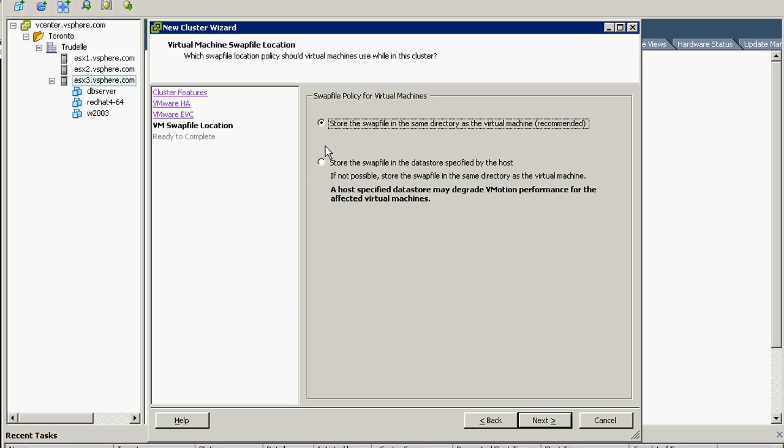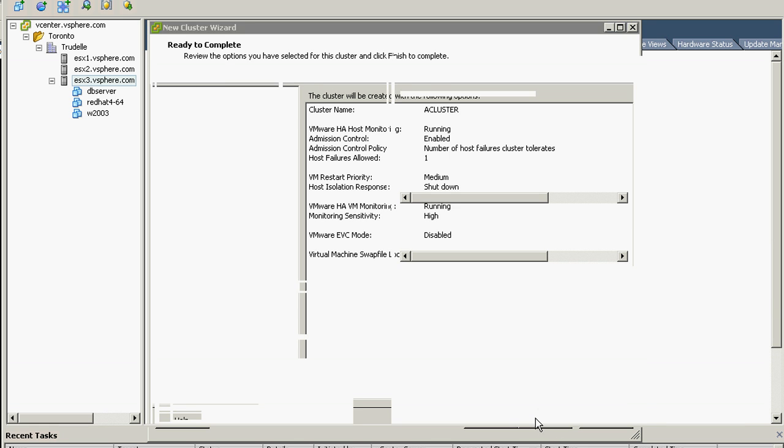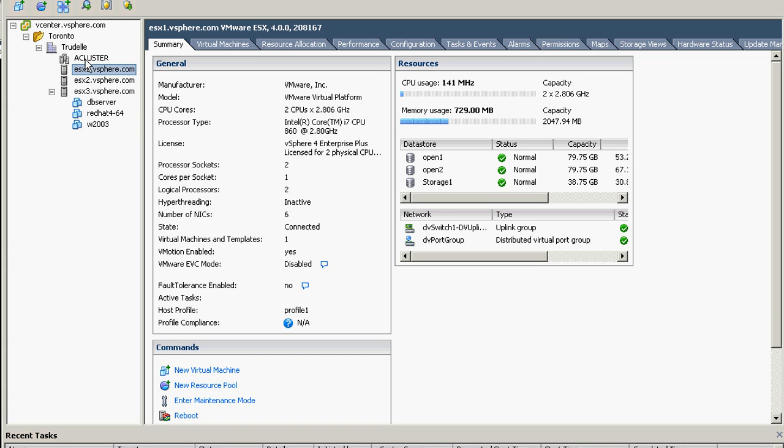We will not enable enhanced vMotion EVC. Datastore swap file recommended for now and click finish. Okay, the cluster is already created.